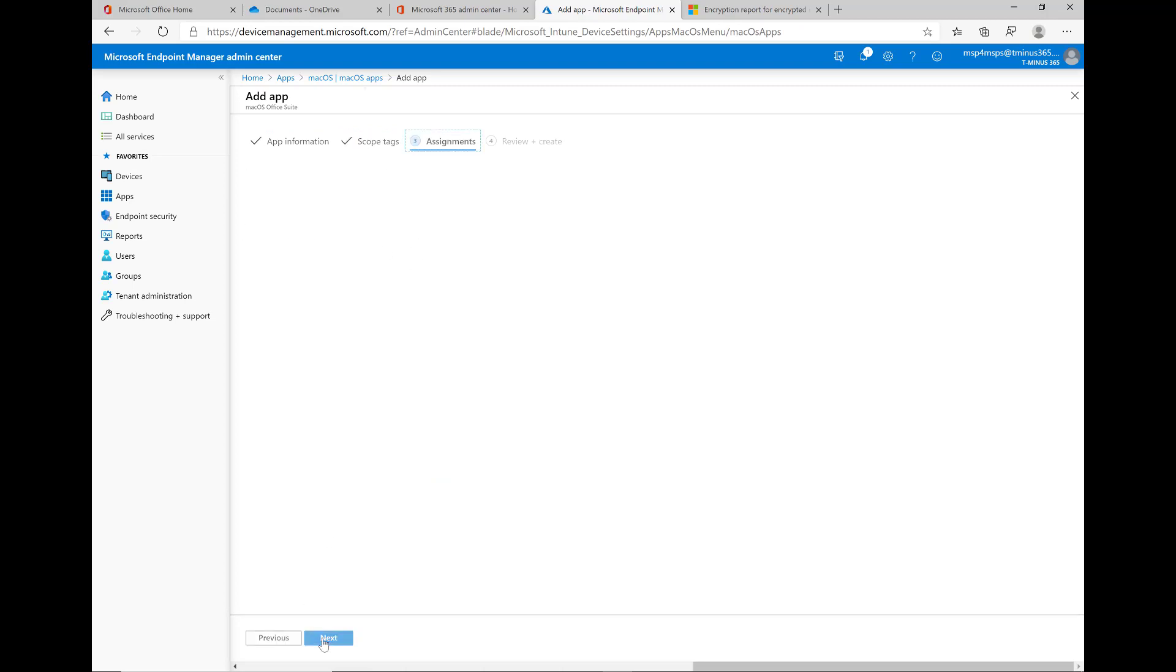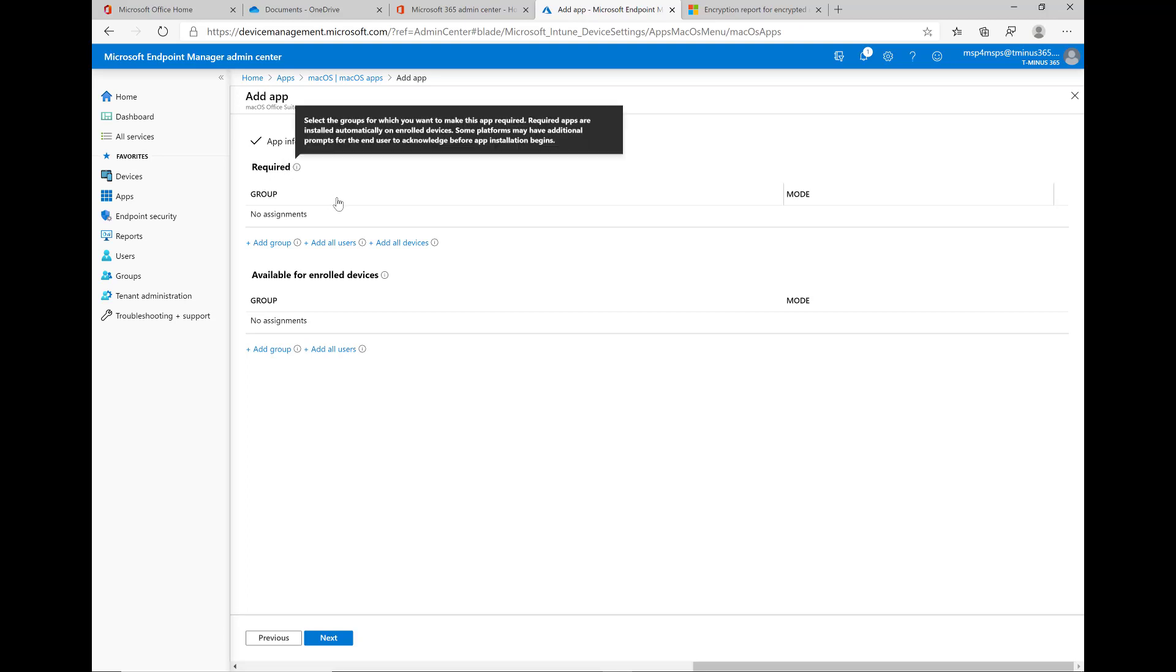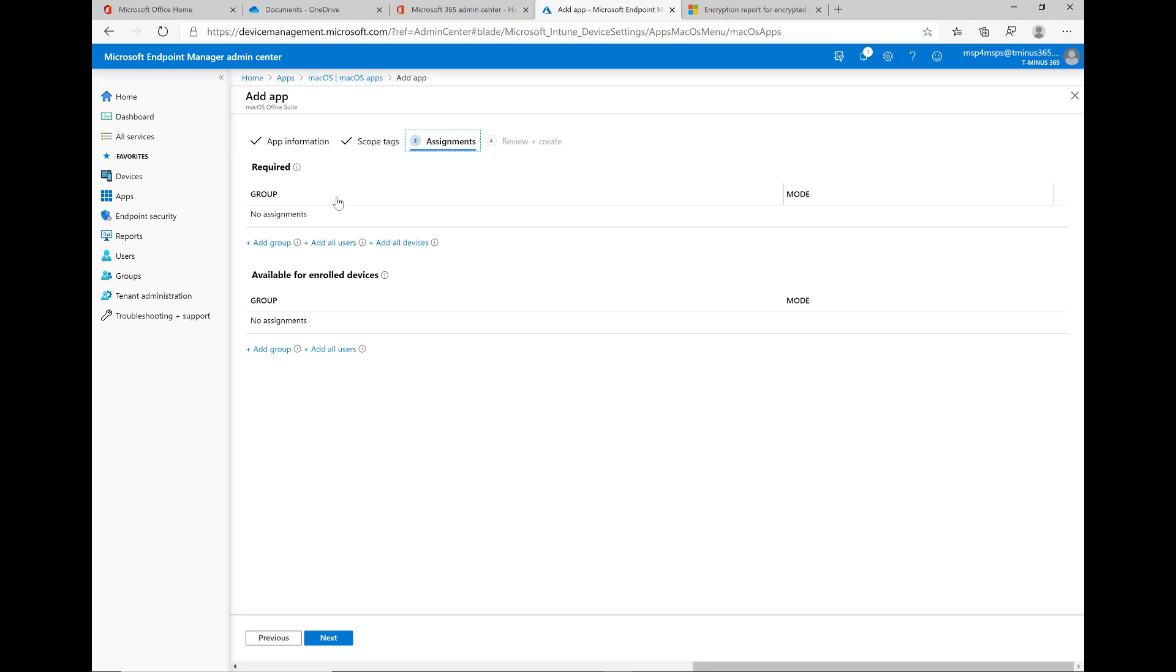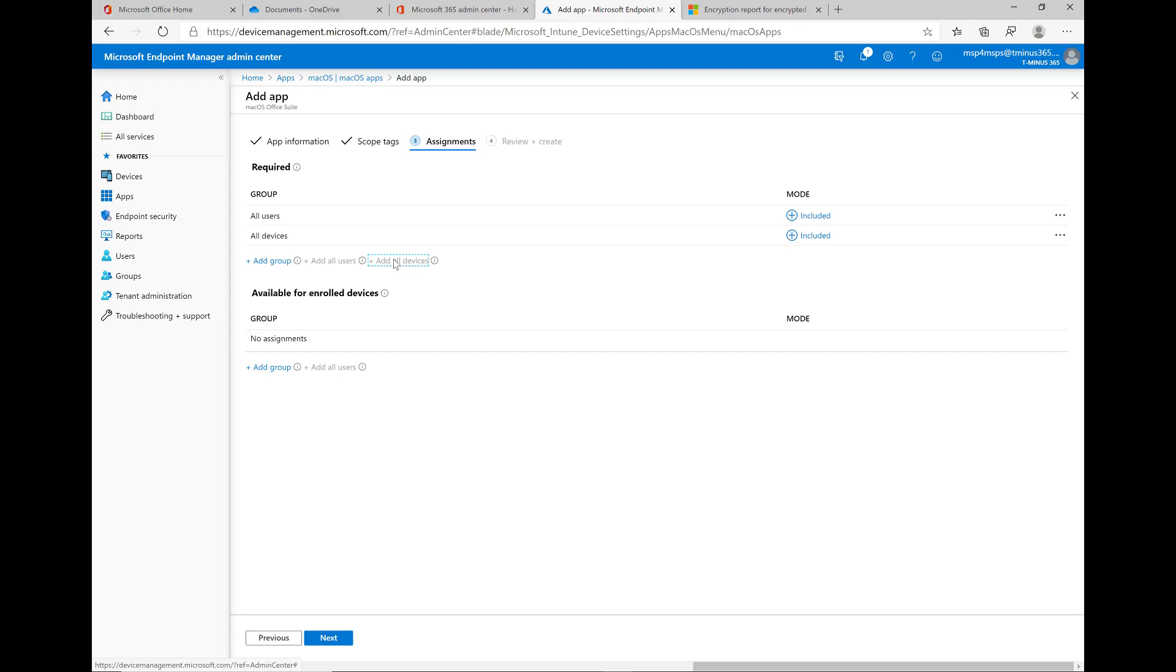Scope tags I'm not going to go over in this lesson here. For required, this means that it's automatically going to install on these devices. So I just say all users and groups.